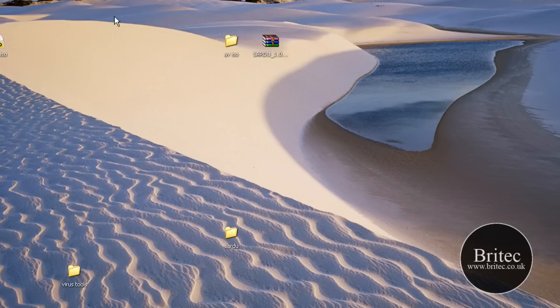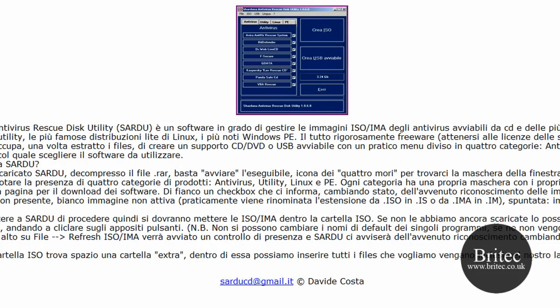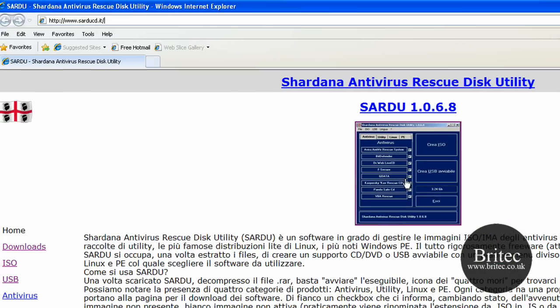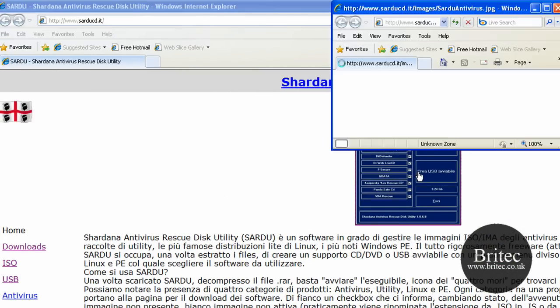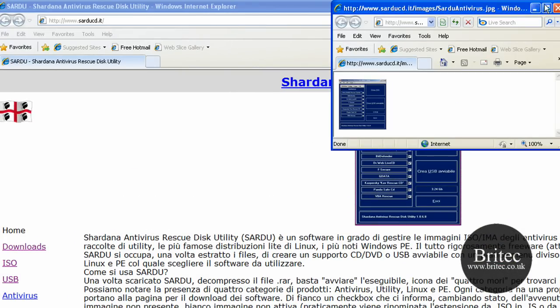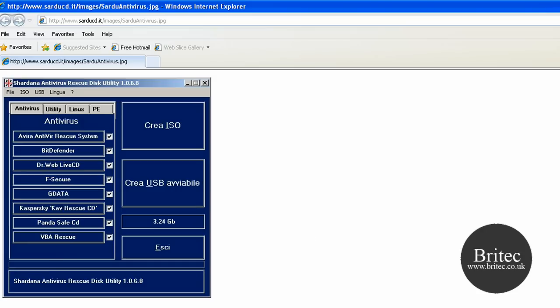So once you've downloaded all those, you need to download a program. This program hasn't got much publicity on the internet at the moment. It's probably only one or two people have mentioned it, but it's a real good program. I think it's an Italian guy that's made it. This is the application here. You just add all these various programs into one CD.